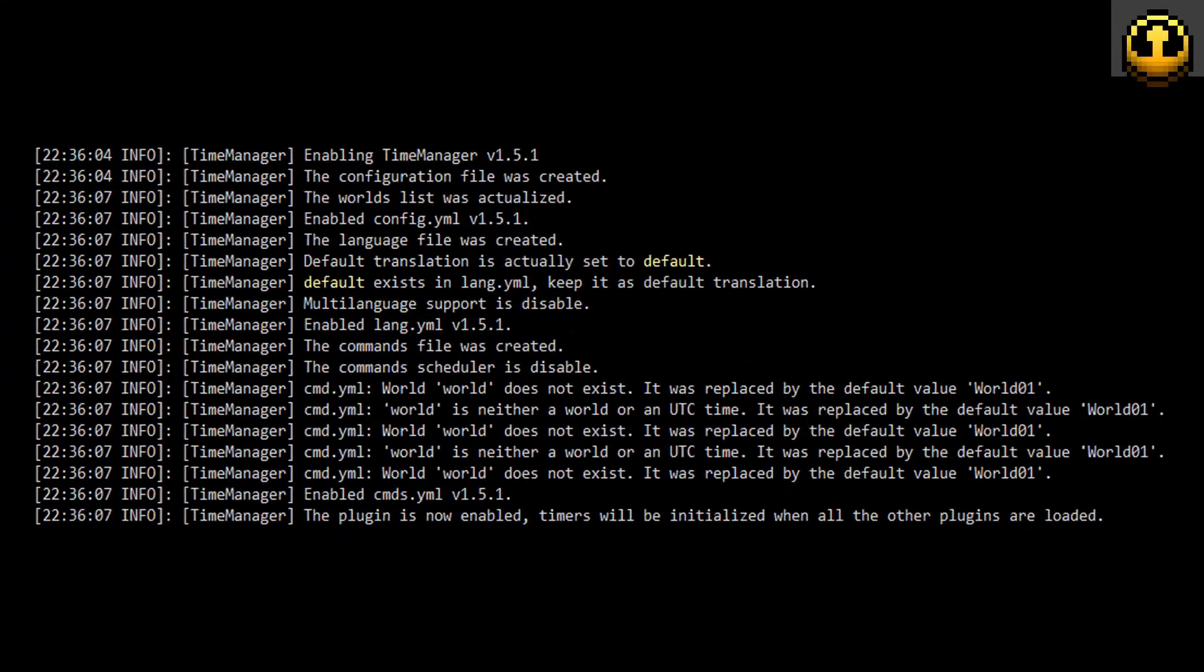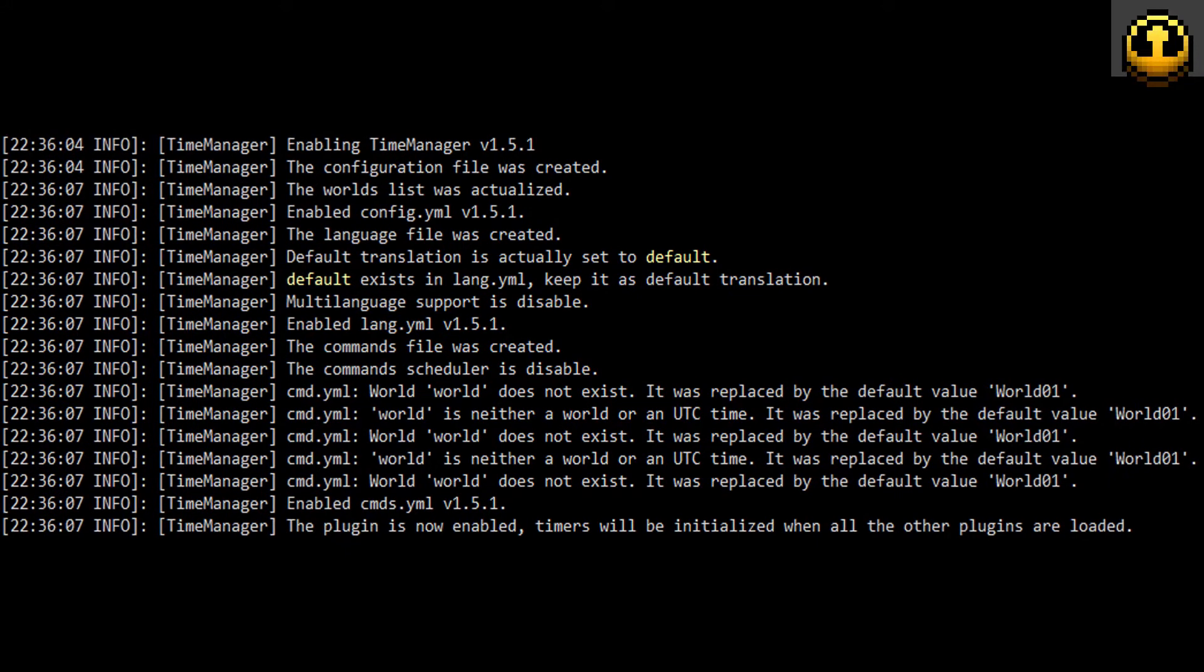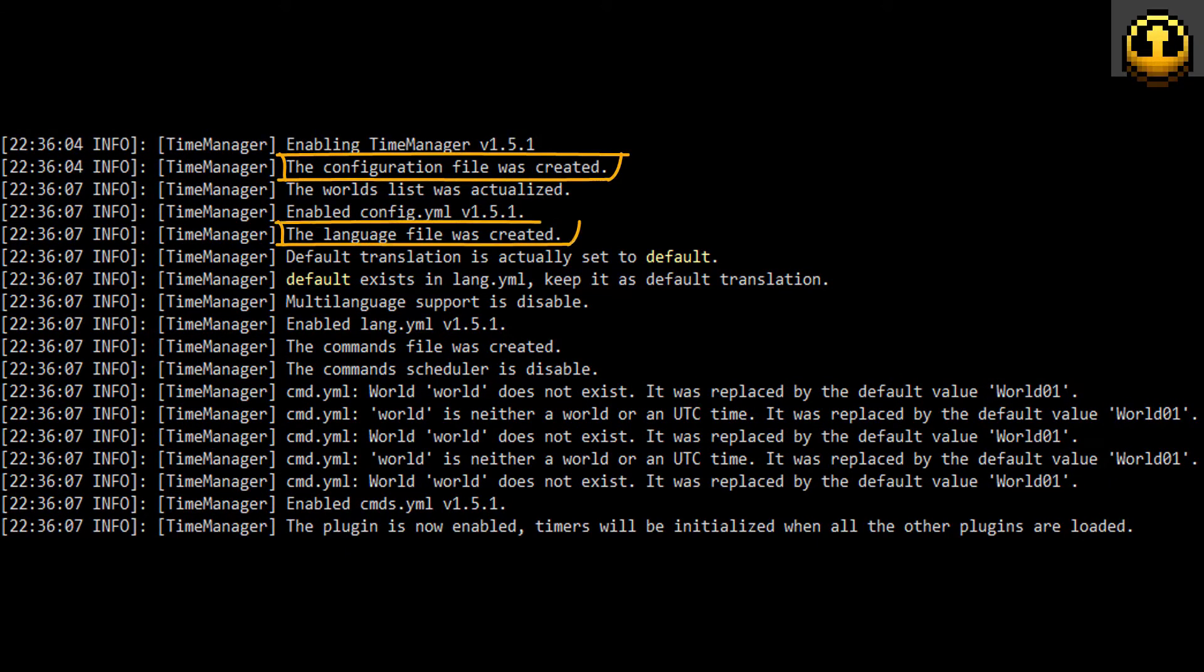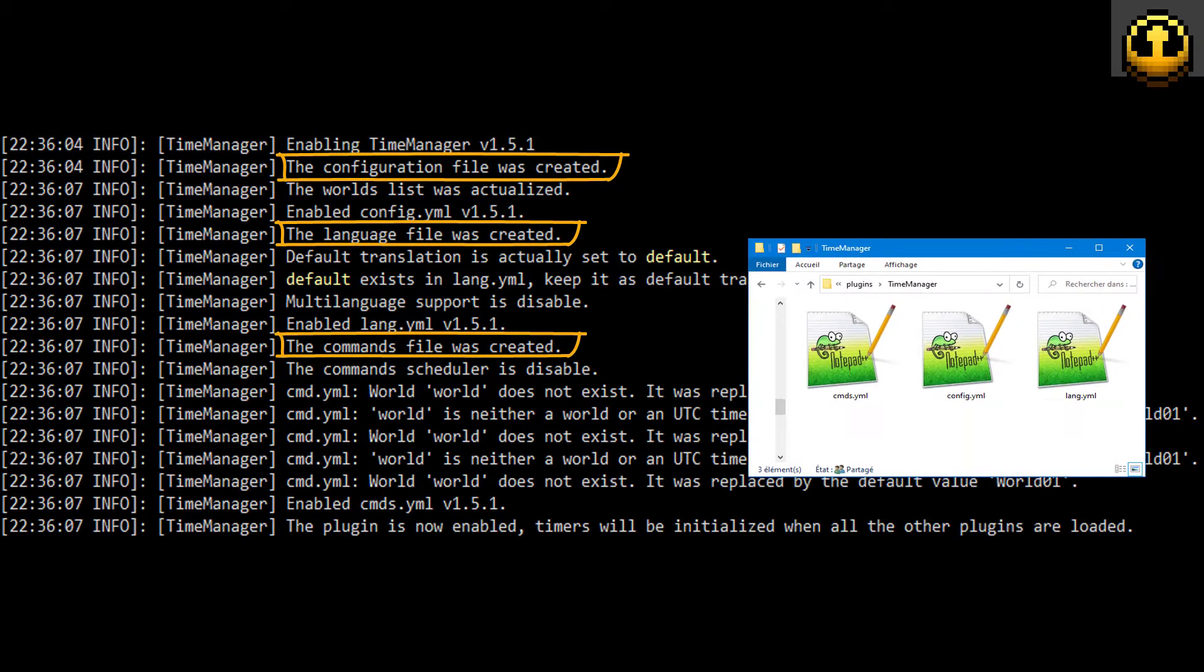At the first plugin start, three YAML files are created: configuration, language, and commands.